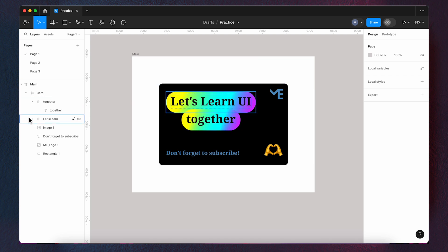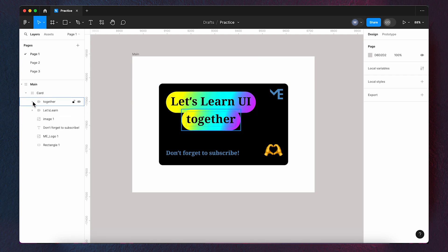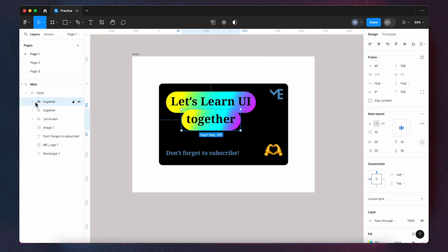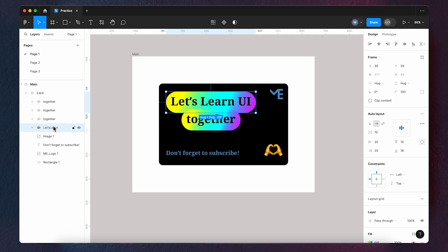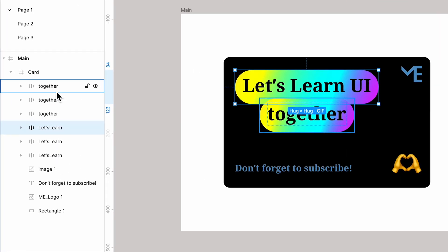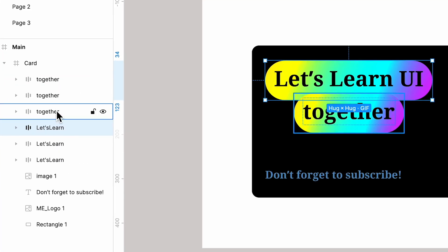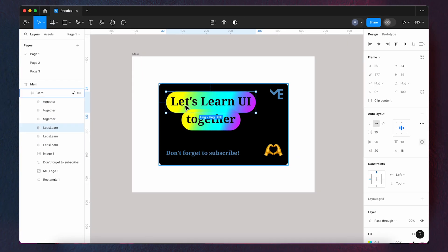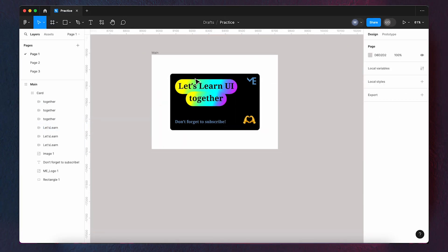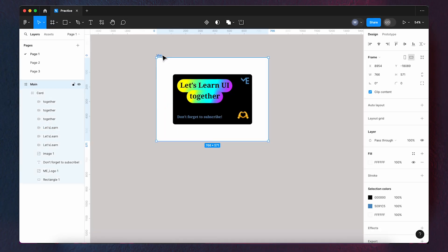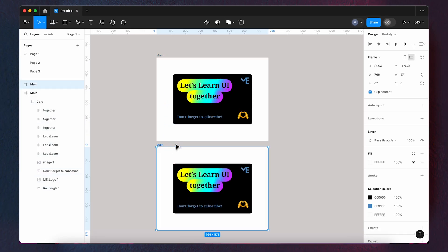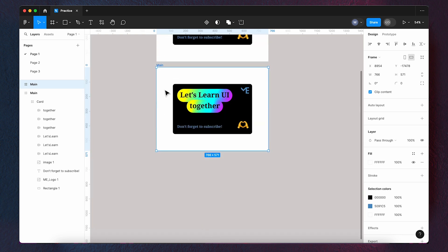Next, copy each text layout we've created three times. And then, copy the main frame two times.